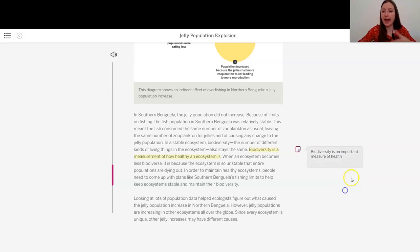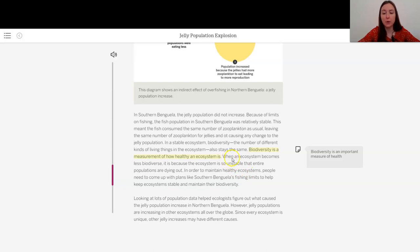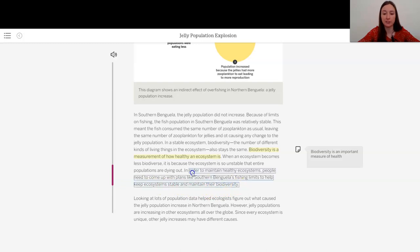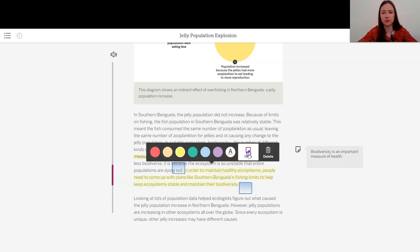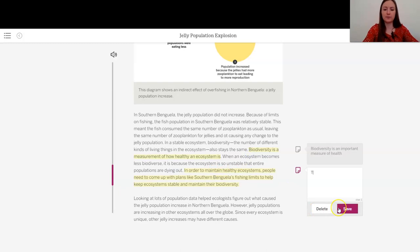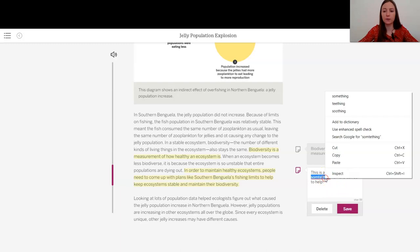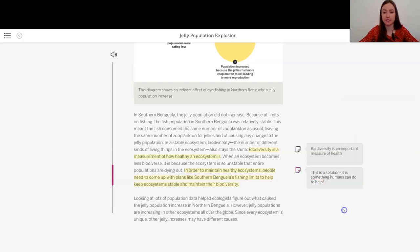When an ecosystem becomes less biodiverse, it is because the ecosystem is so unstable that entire populations are dying out. In order to maintain healthy ecosystems, people need to come up with plans like southern Benguela's fishing limits to help keep ecosystems stable and maintain their biodiversity. I really like this because this is a solution. So this is a solution. It is something humans can do to help, which is really great, is to help maintain that biodiversity.